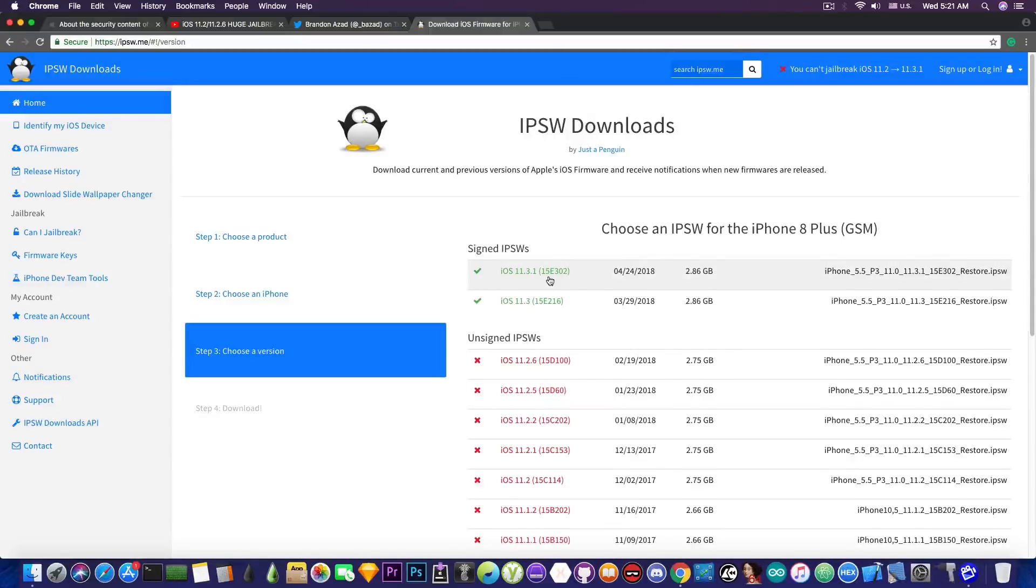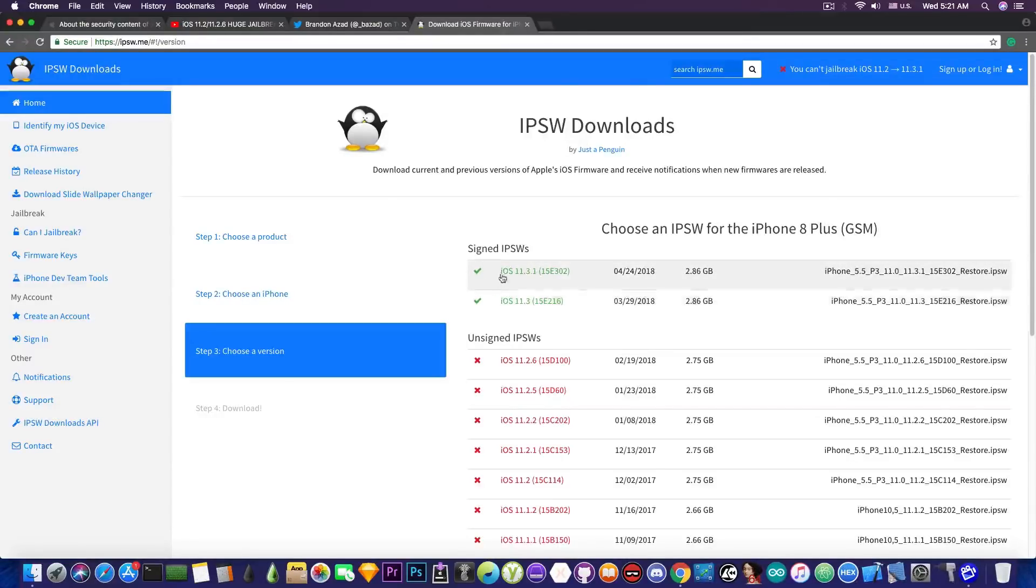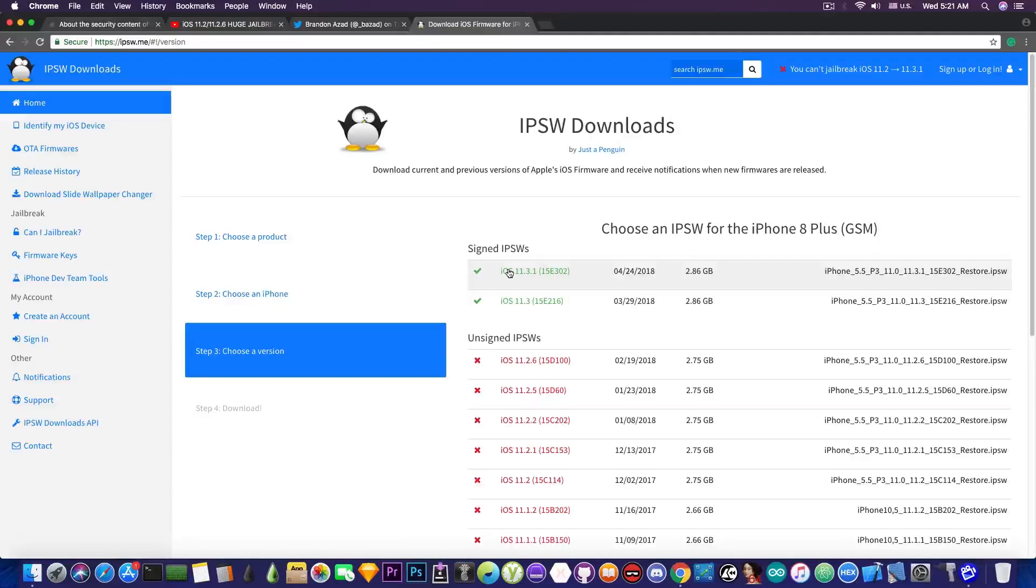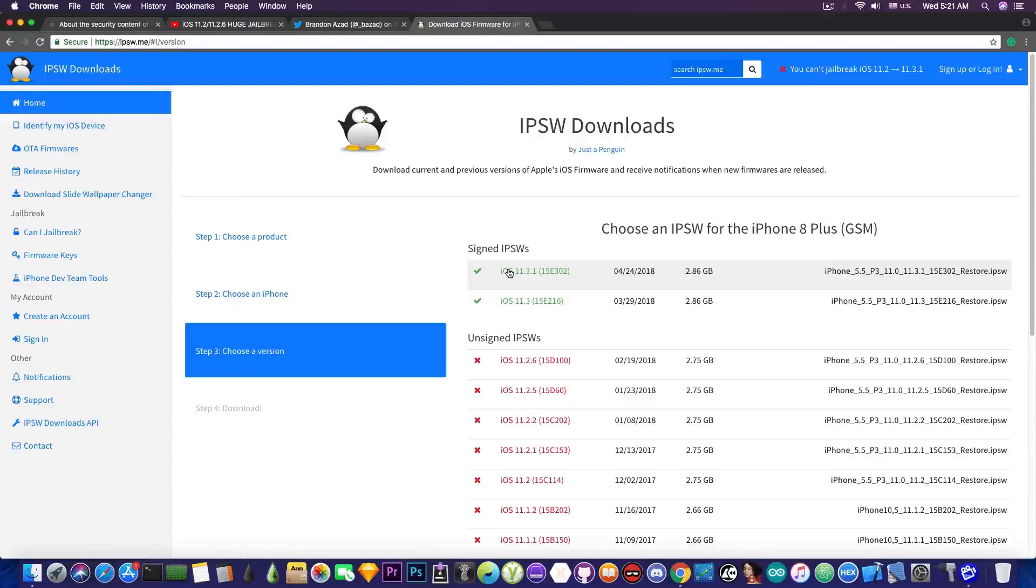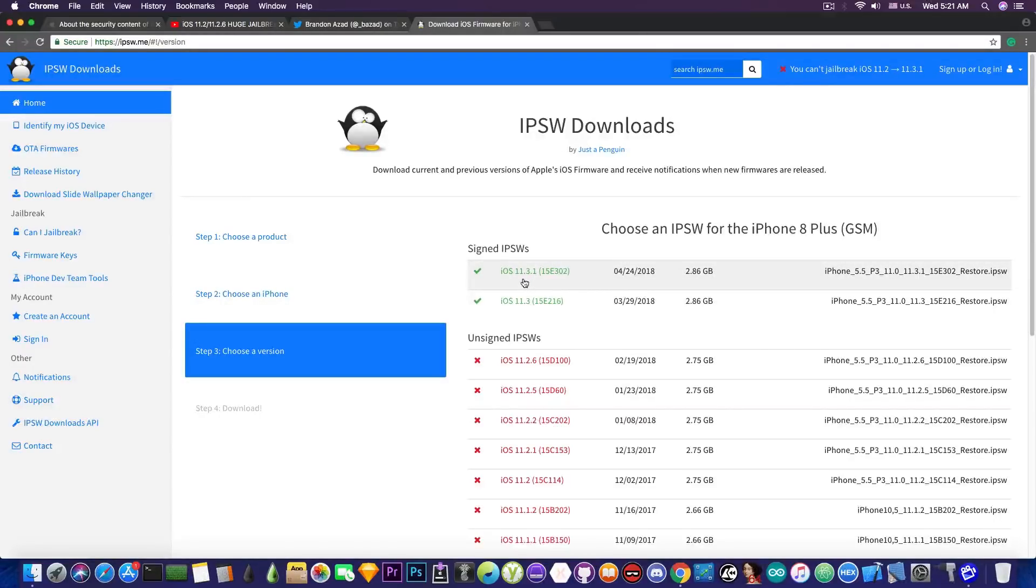So my advice - go ahead and save the blobs for the 11.3 and for the 11.3.1. You may need these in the future so keep that in mind. Go ahead and save them using the TSS saver in the description down below. You do not have to be on iOS 11.3 or iOS 11.3.1 to be able to save the blobs.